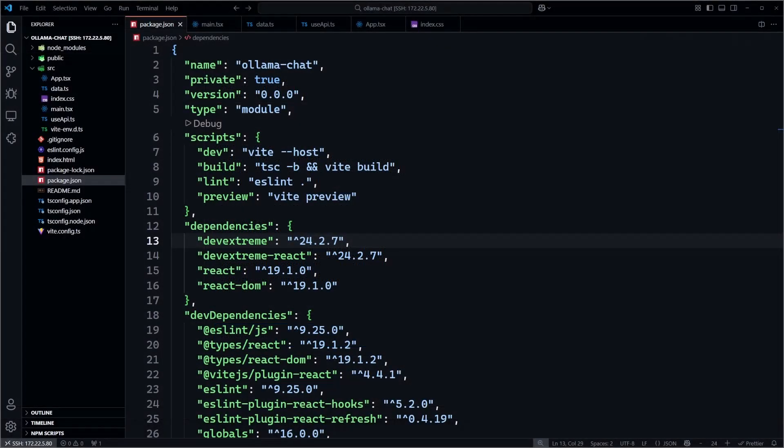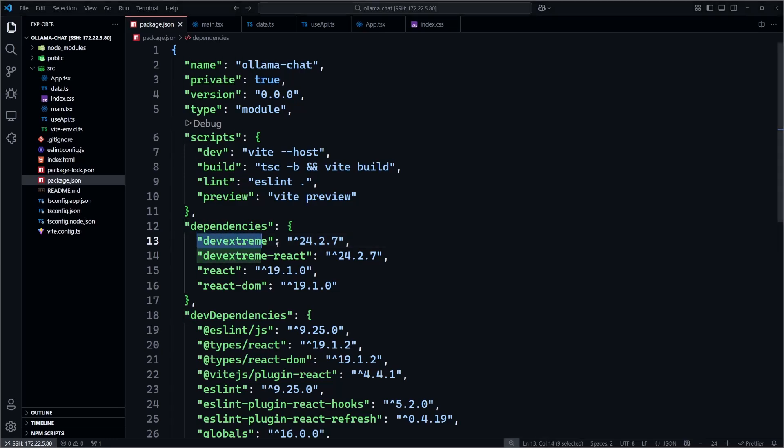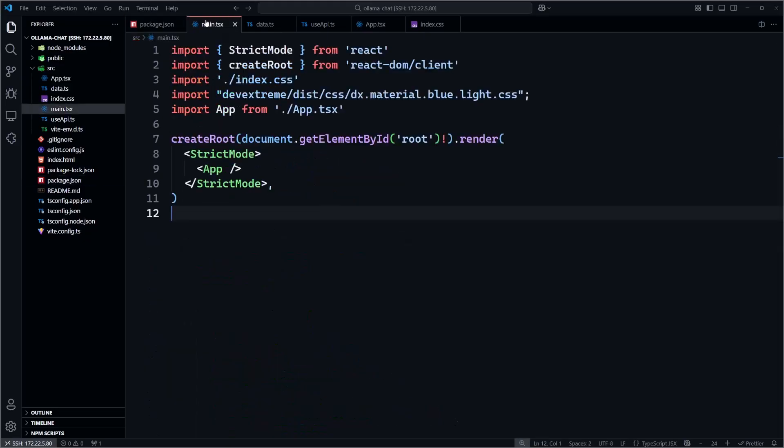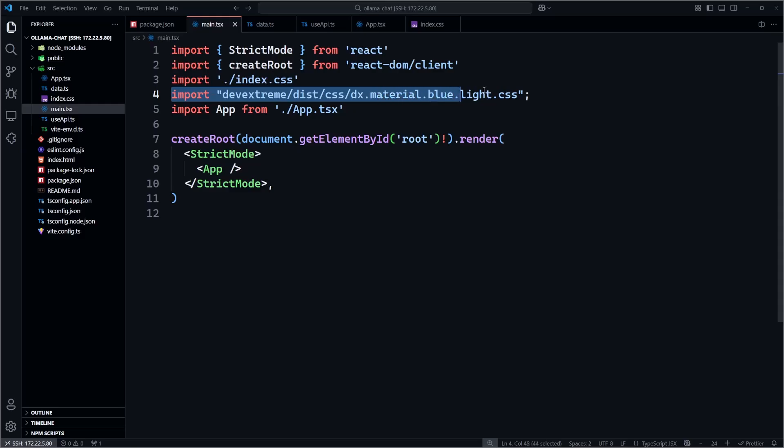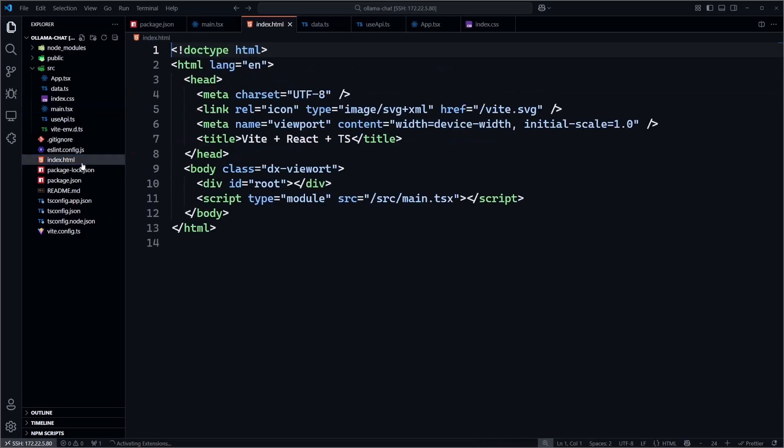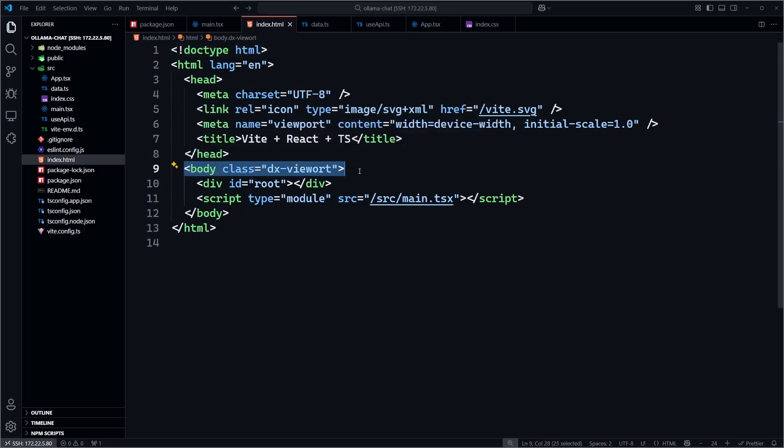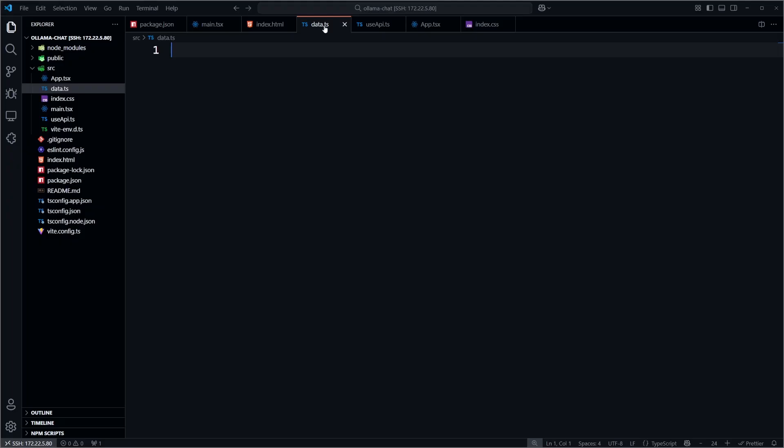Before we jump into the code, I want to point out a few important setup steps that I've already done. I've installed the DevExtreme and DevExtreme React NPM packages. I've added a DevExtreme stylesheet to the main.tsx file. And in the index.html file, I added the class name dxViewport to the body tag. These steps are essential for the proper rendering and theming of all DevExtreme components. If you want more information about setting up a DevExtreme project, check out our Getting Started documentation below.